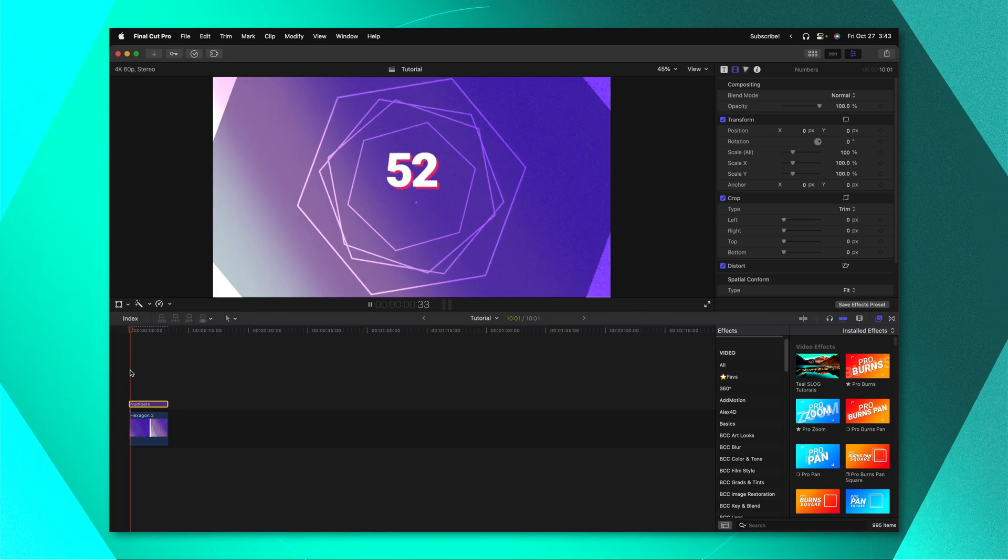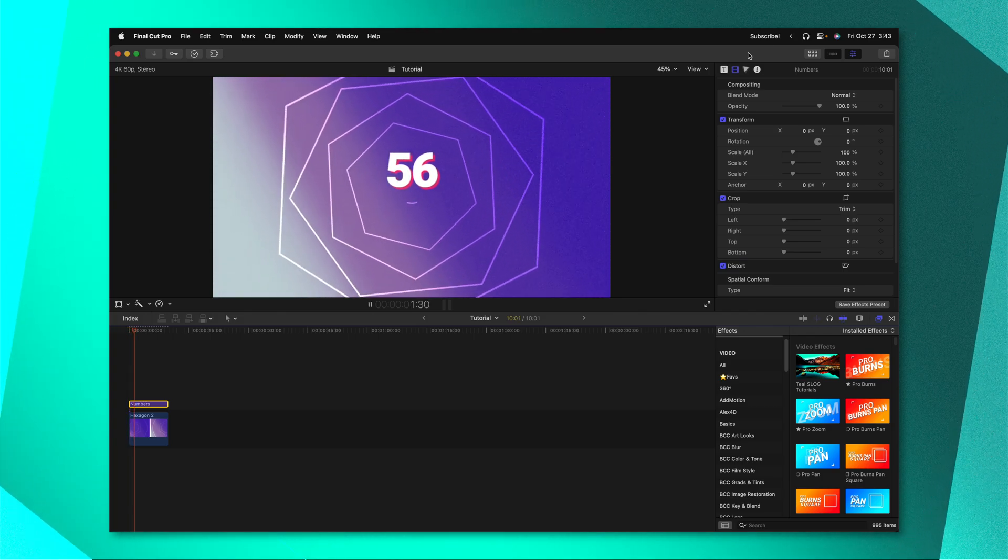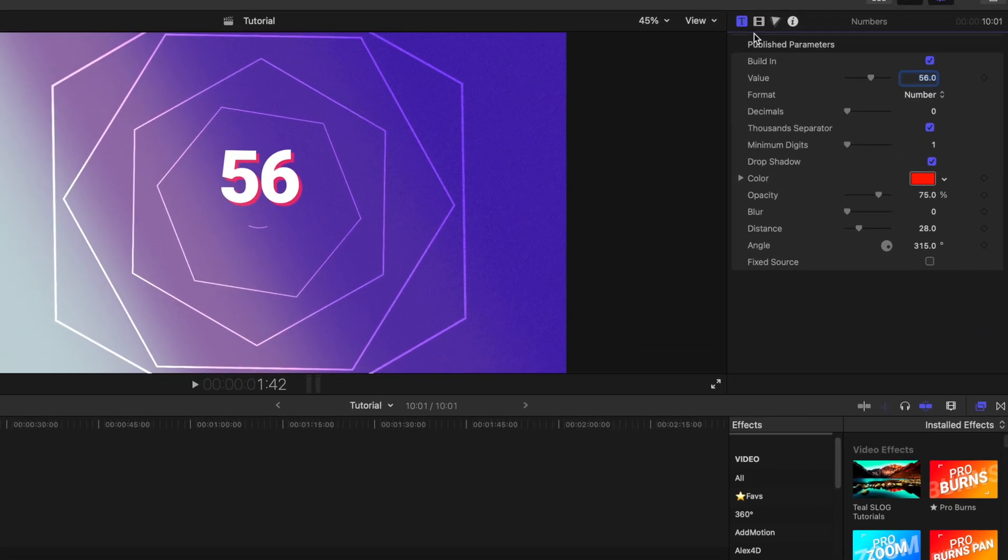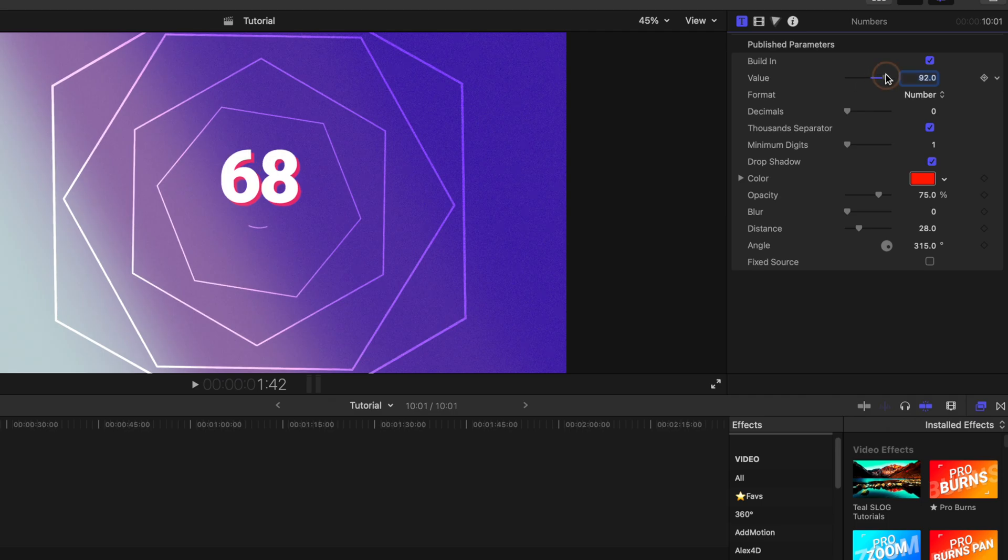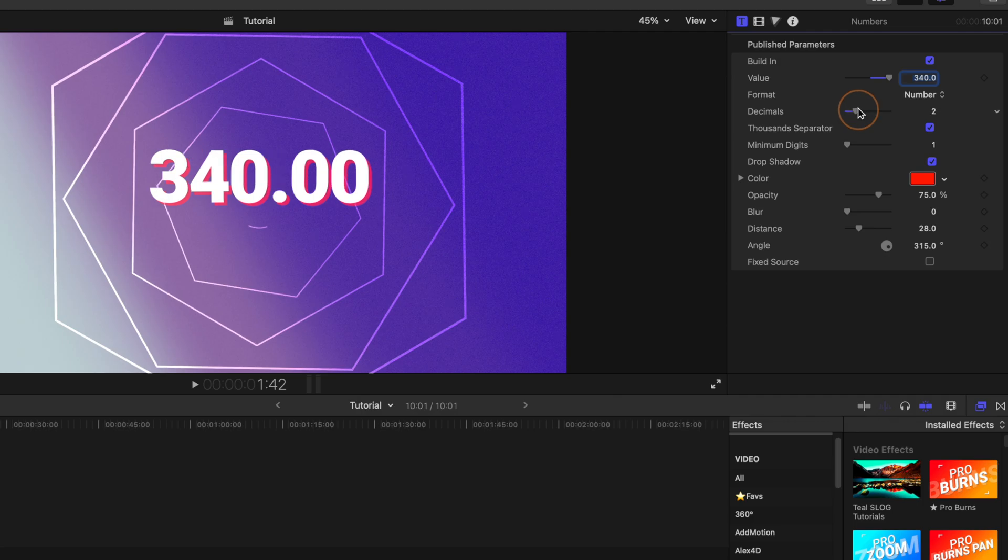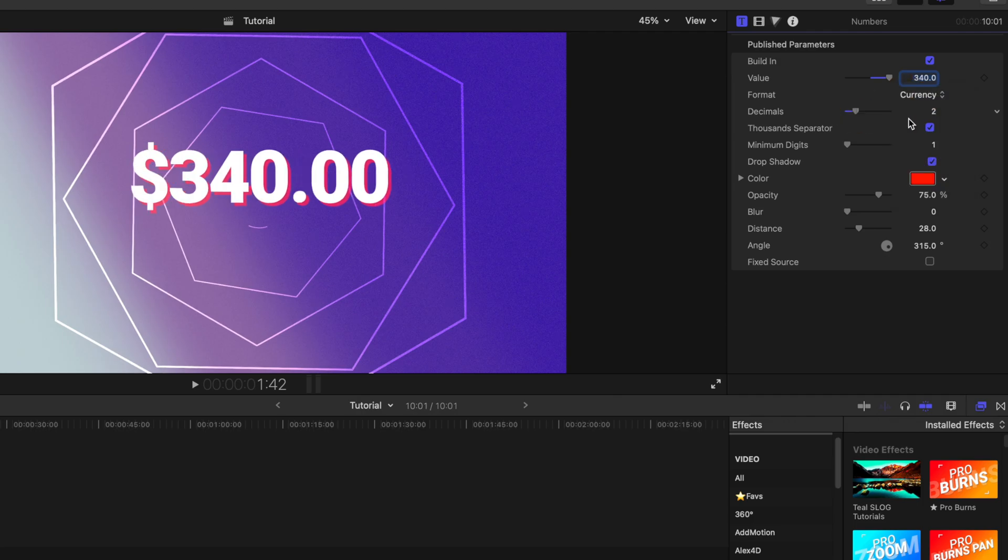If we push play it's auto animated for us. Then we can go into the title settings and we could adjust stuff like the value so we could really crank that up if we wanted to. We could add additional decimals. We could change the currency over to dollars which means we could go ahead and make this say $340.50.